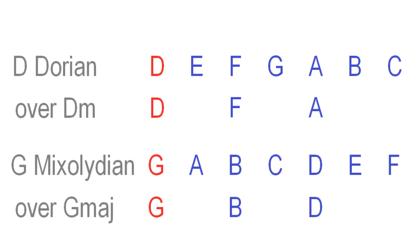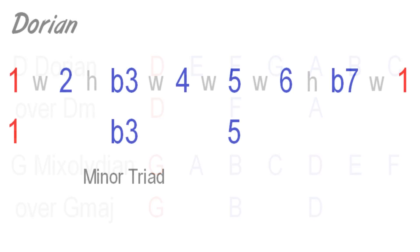So, one of Dorian's functions is like any other scale. It has a related chord type and therefore can be used over instances of that chord. Dorian is especially versatile in that respect. Unlike the natural minor scale, Dorian sounds good over unusual or non-diatonic minor chord changes.